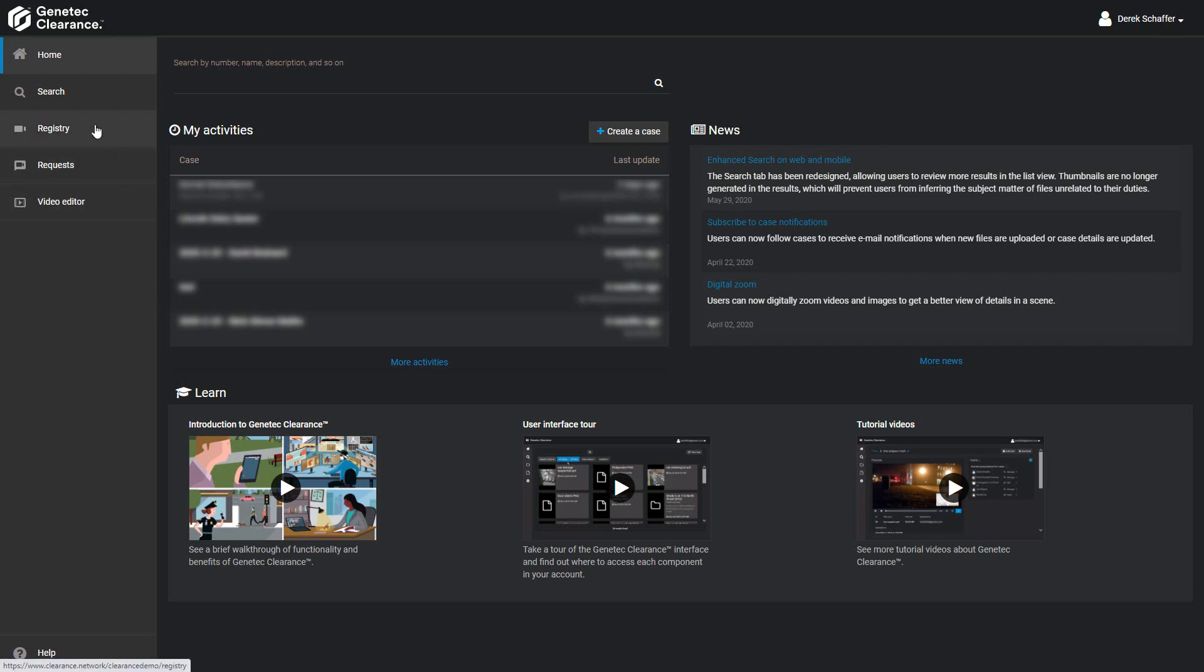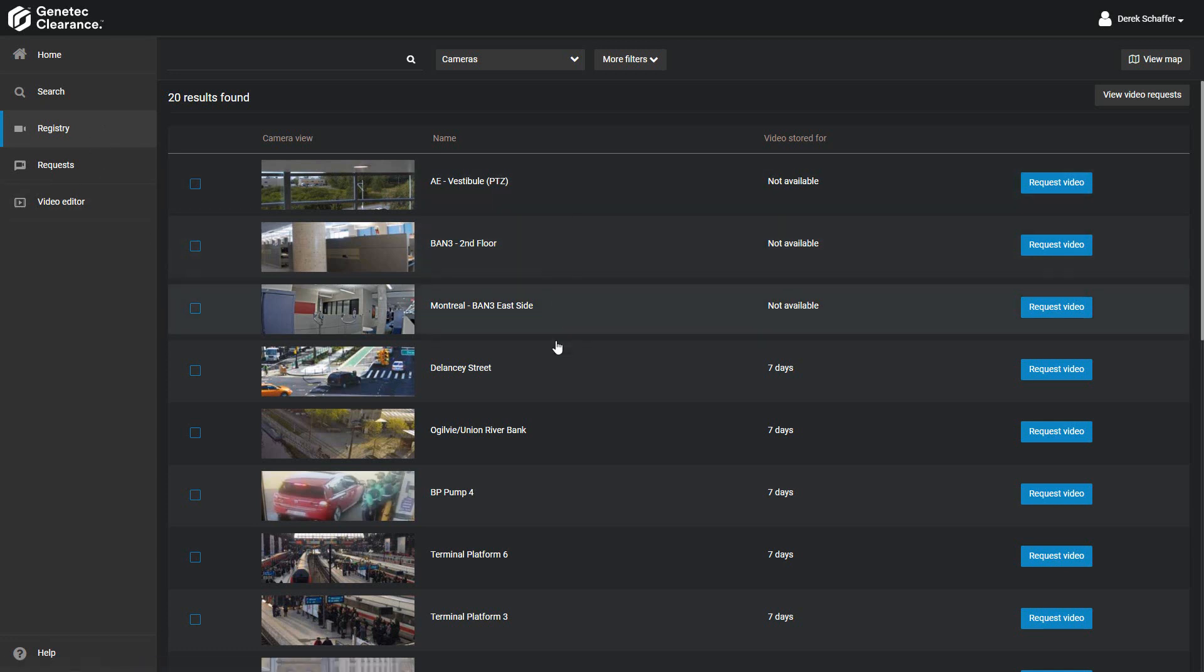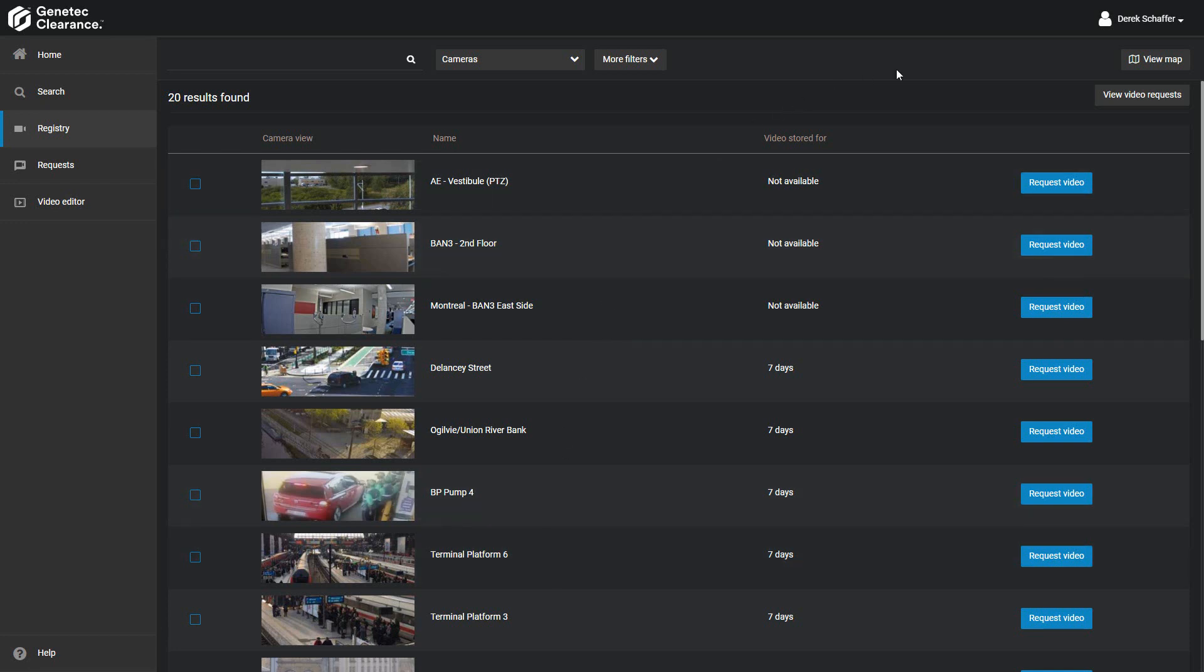Go into the Camera Registry section to start looking for the camera you want video from. To see all camera names and details, use the list mode to search. If we know the location of the camera but are unsure of the name of the unit or the camera view, we can use the map to find it.